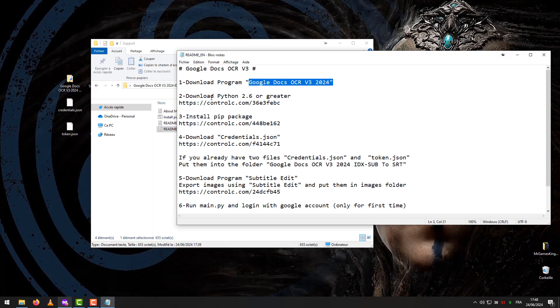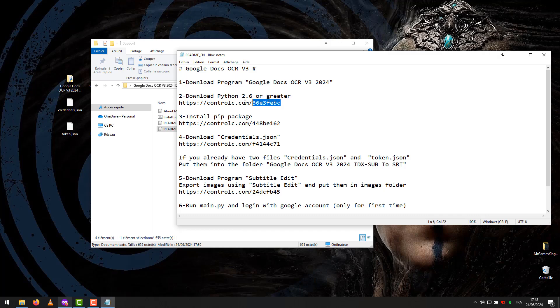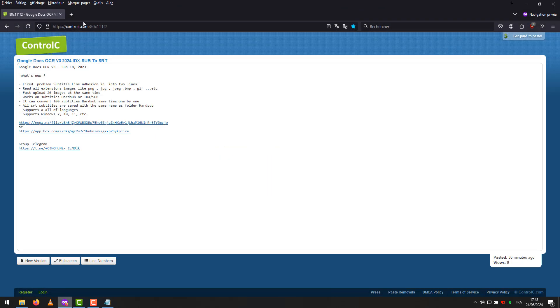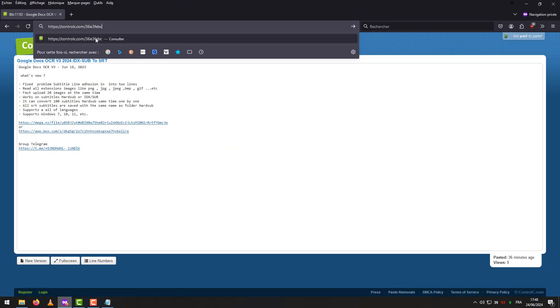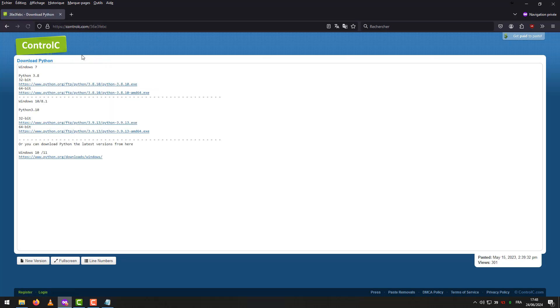Step 2 – Download Python 2.6 or greater. Download a program according to your system. You can download version 2.6 or the last version.